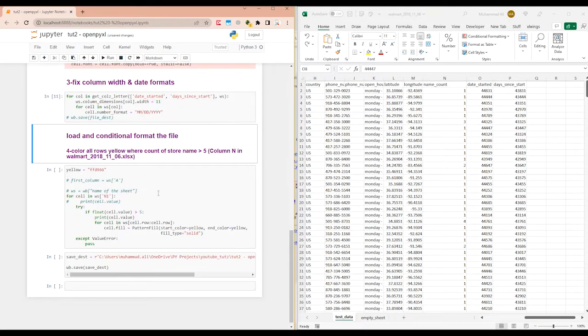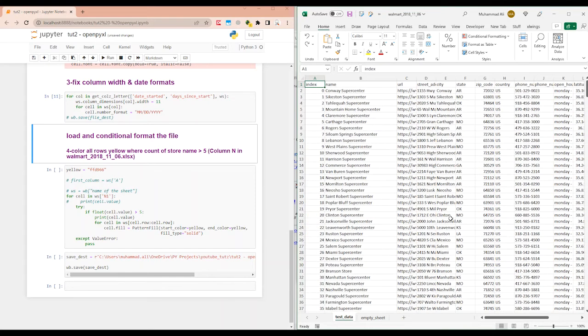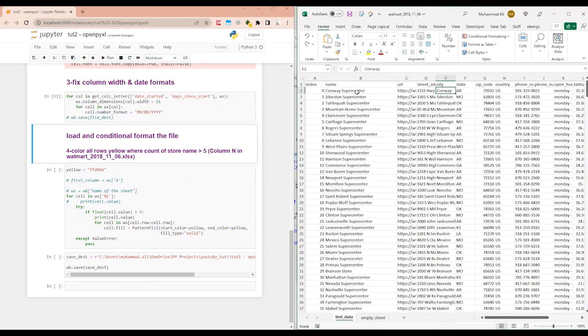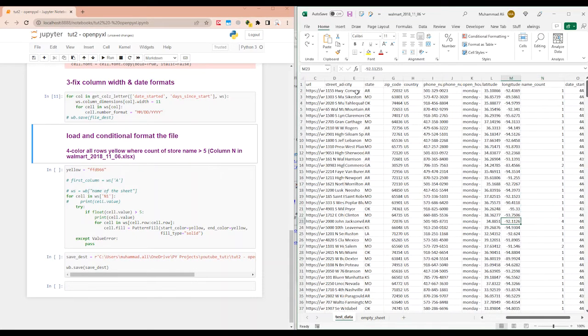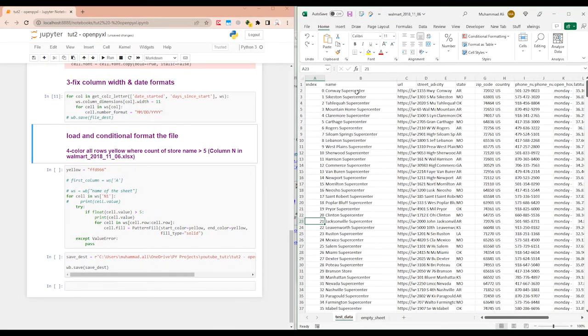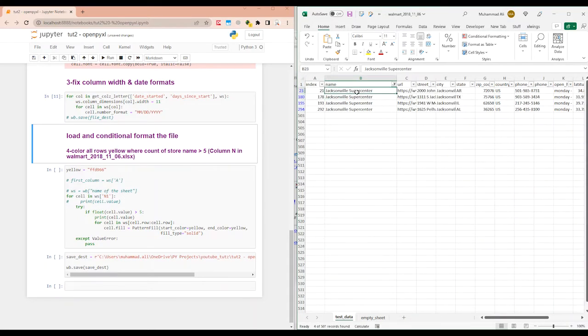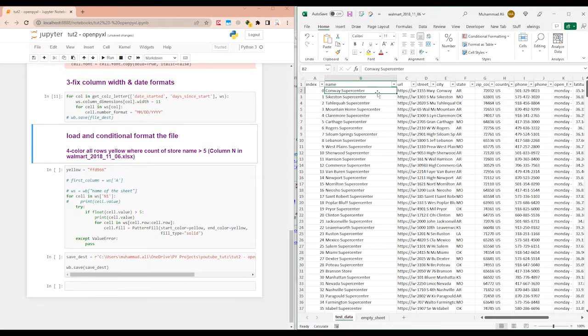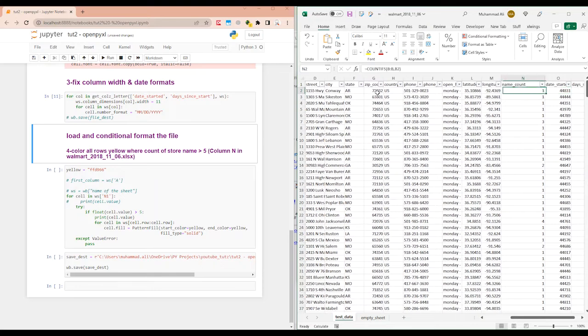So the last one we have is we want to change the row color of all of the rows where the name count is greater than five. So the name count is basically the count of how many times the name column has a specific value. So for example, if we have four here, and if we filter this to current cell's value, showing four different values. So it means that this store name is appearing in four different rows in this data set.